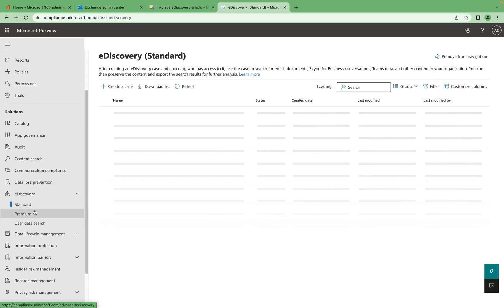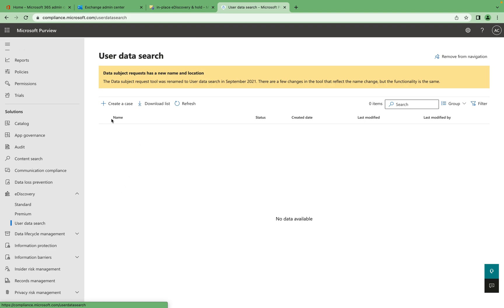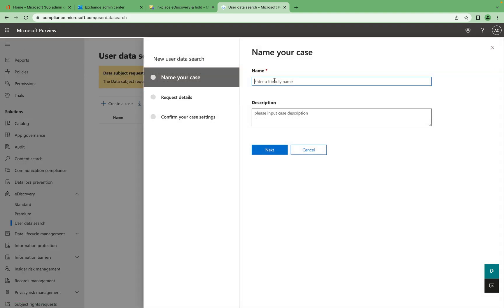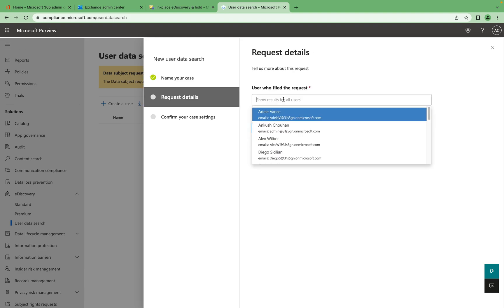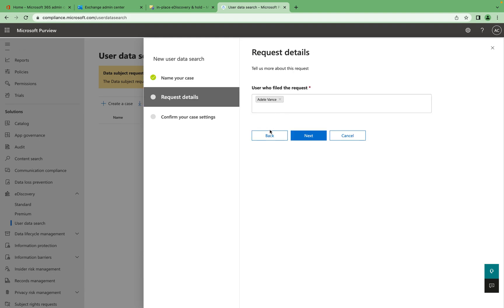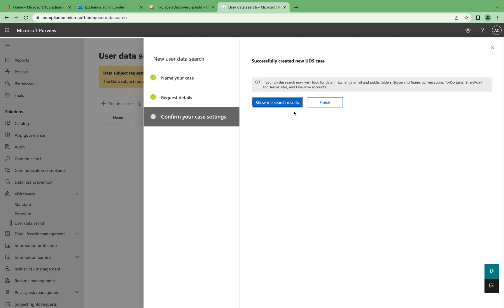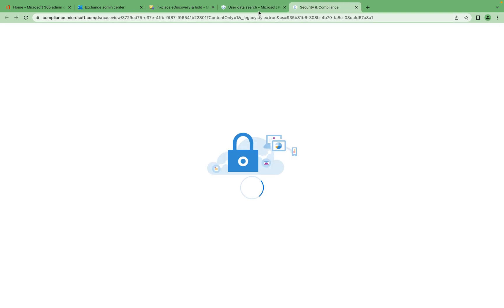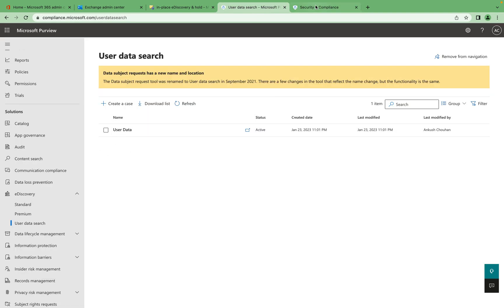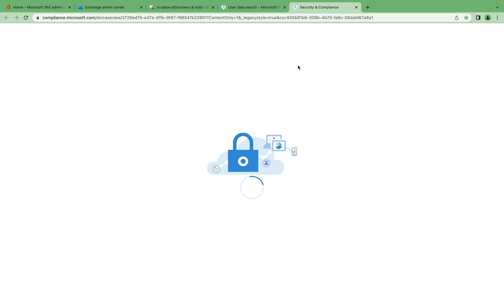In e-discovery within Microsoft Purview, we have three features: Standard, Premium, and User Data Search. User Data Search is what Content Search looks like. Here you can specify details — for example, give it a name, specify who filed it, say a specific user, and click Save. This is the case you can create for user data, and a new tab will open showing all available results for that specific user.